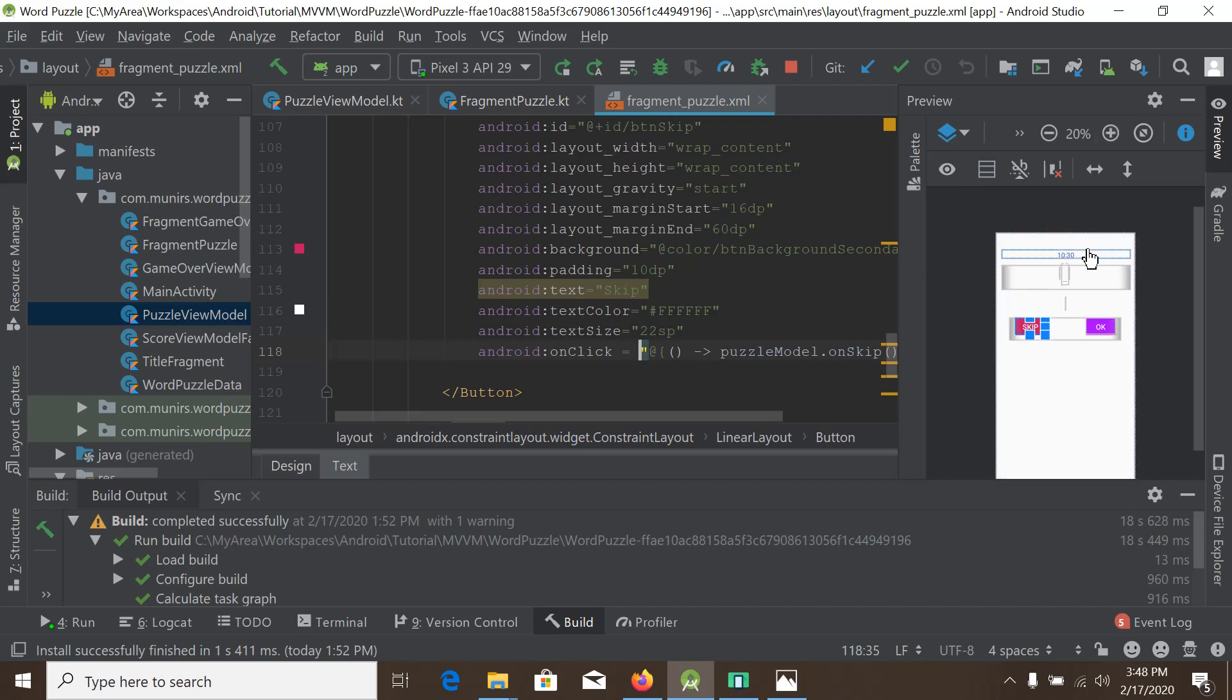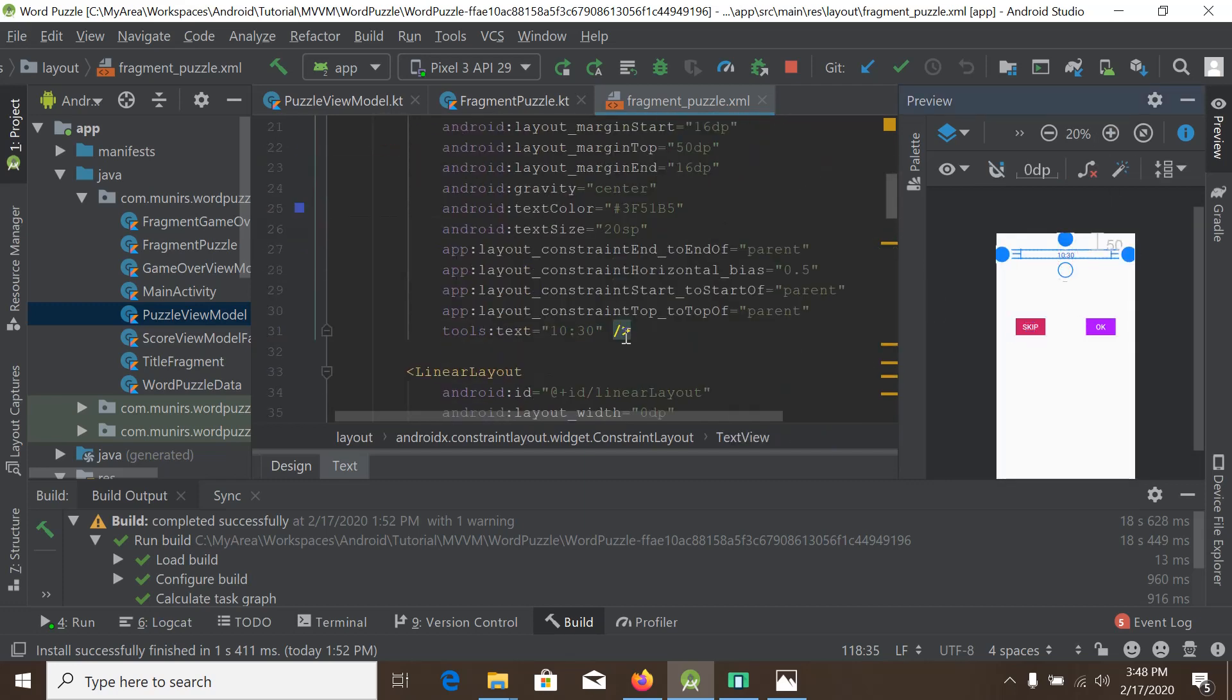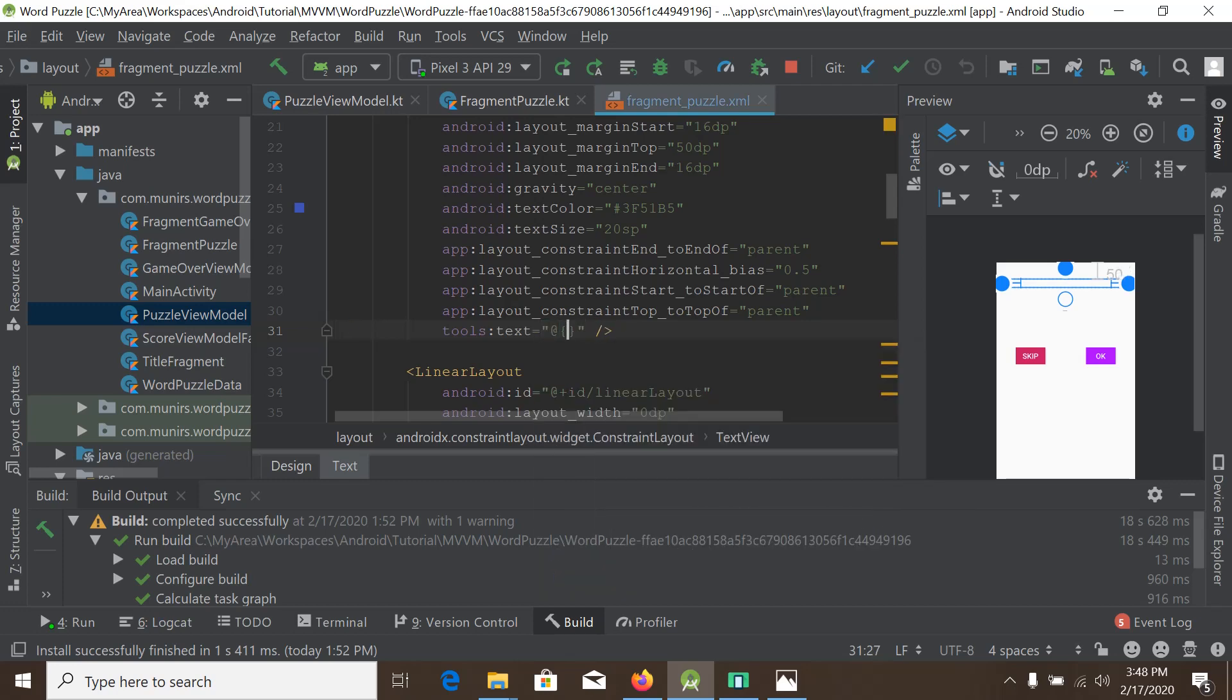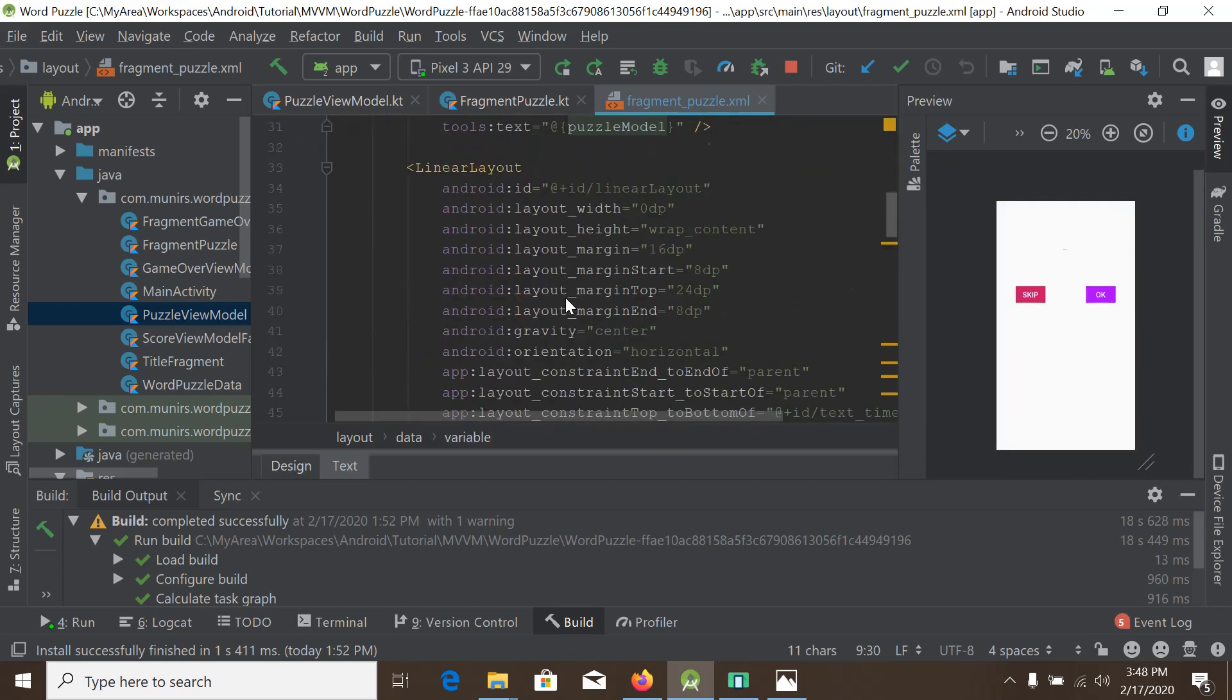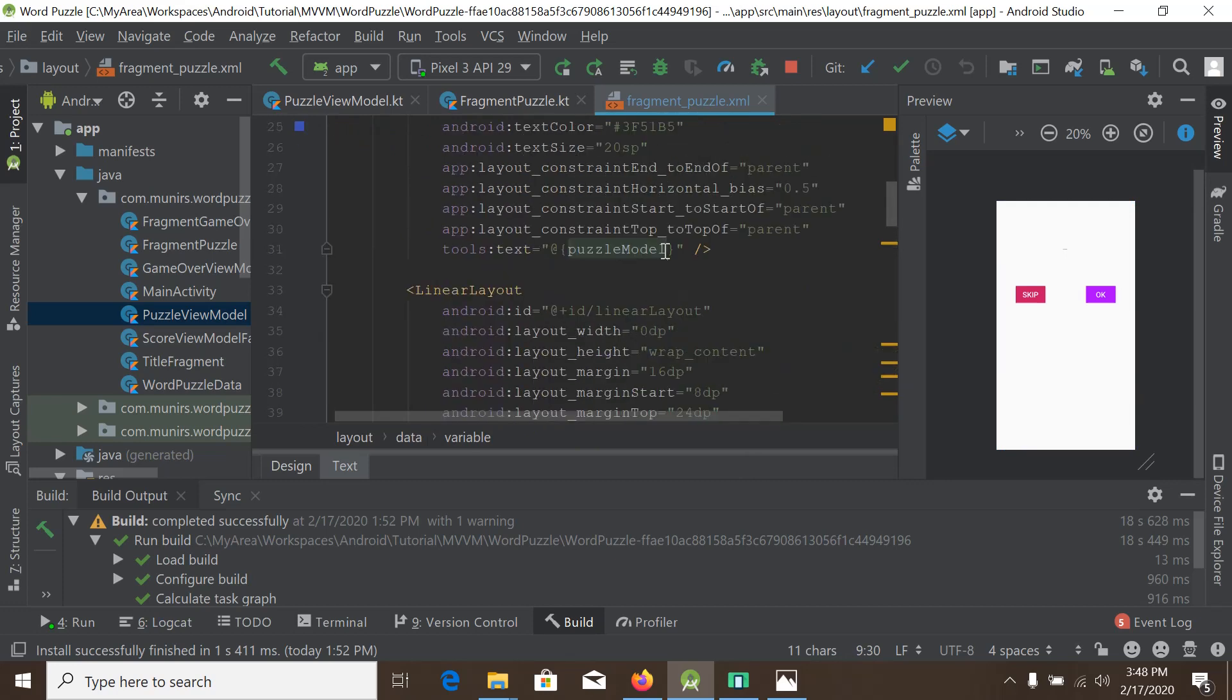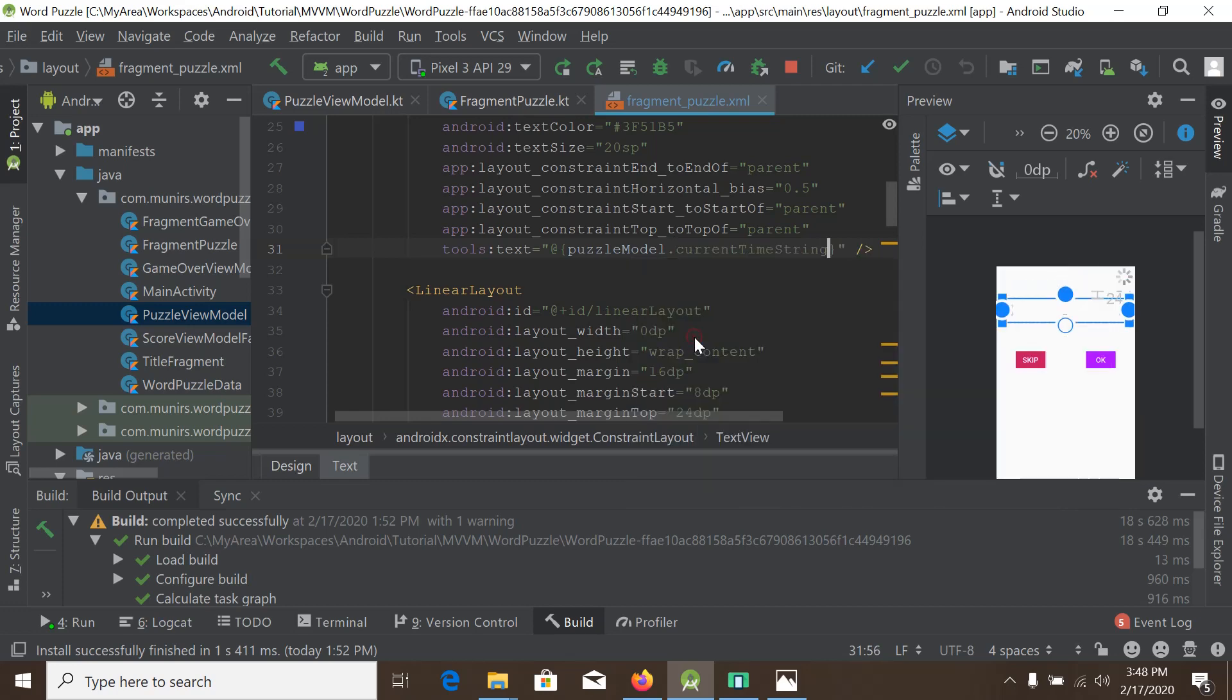Get a little big, and here we will write at the rate of, and it will be puzzleModel - the puzzleModel is the binding variable here - and puzzleModel.currentTimeString. So this is enough.